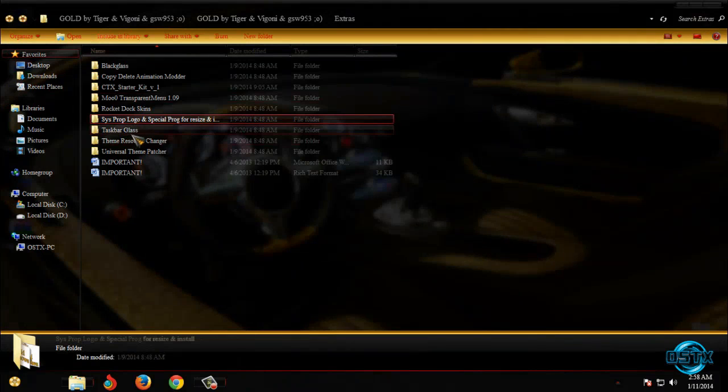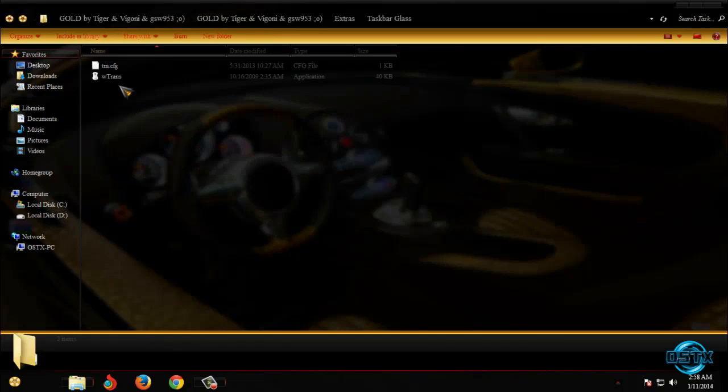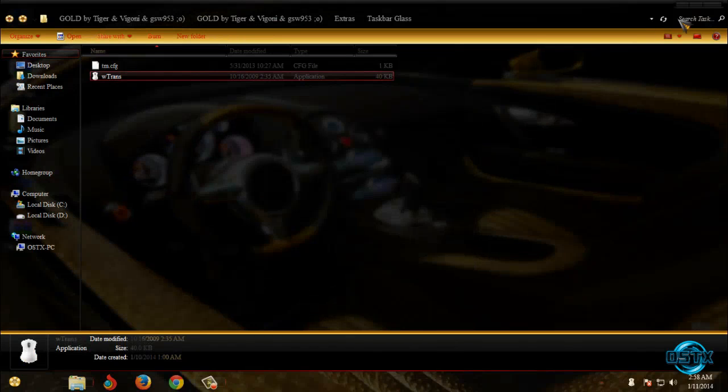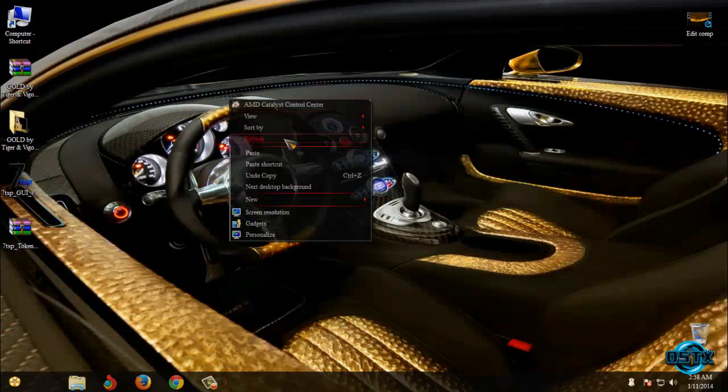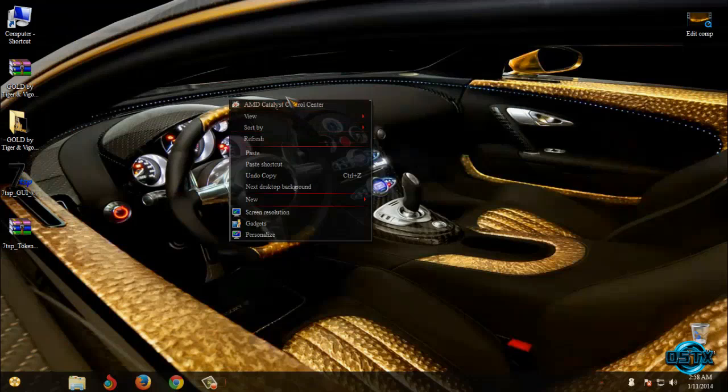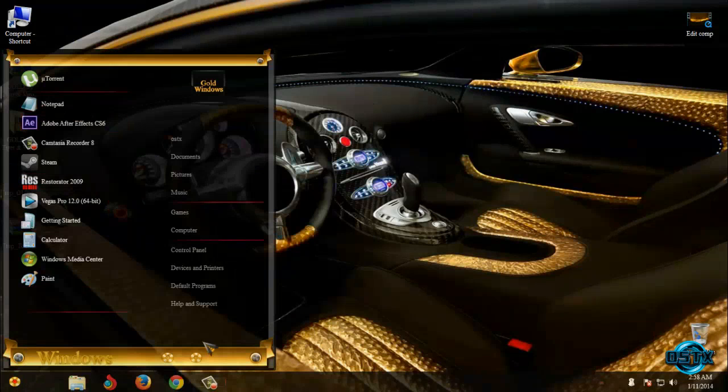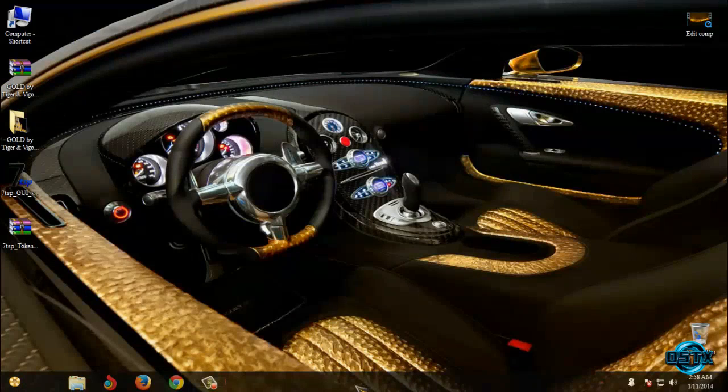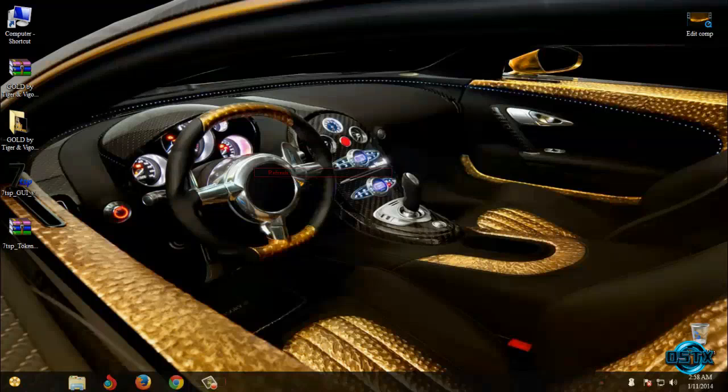And last one we have taskbar glass. So run this. And now I have glass on my right menu and I have glass on start menu and on taskbar. So that's the point.